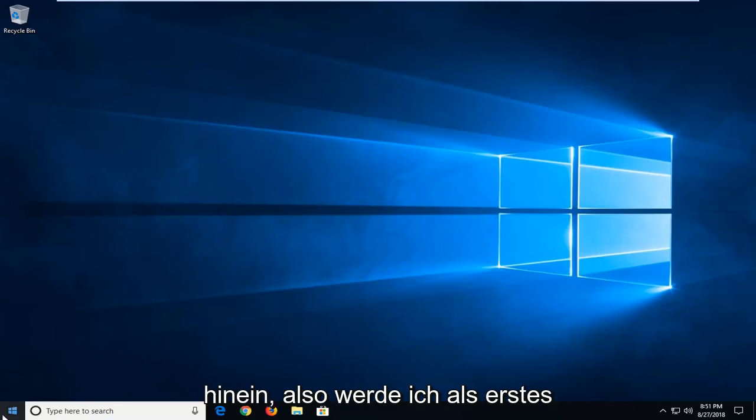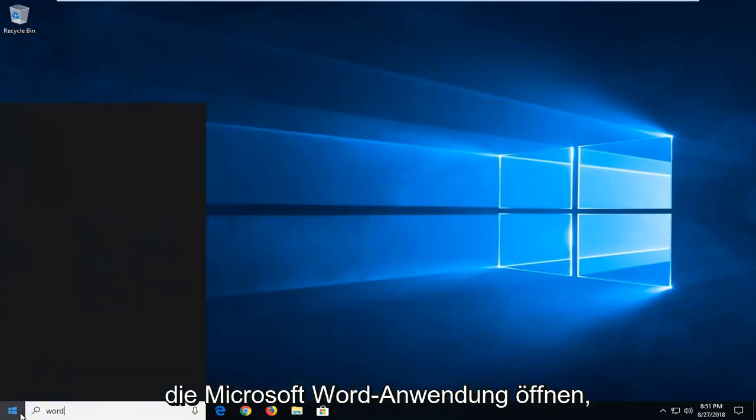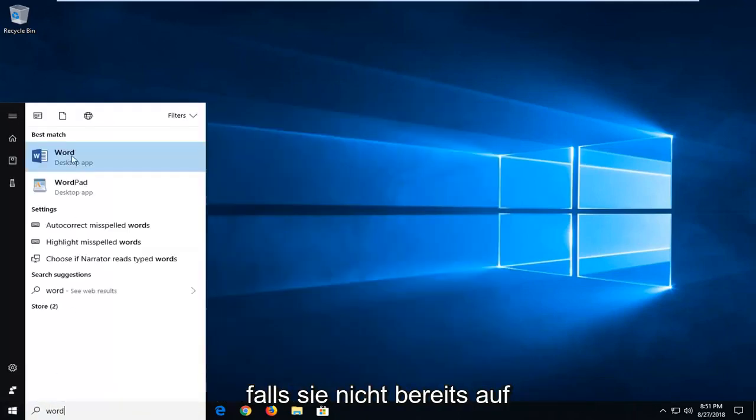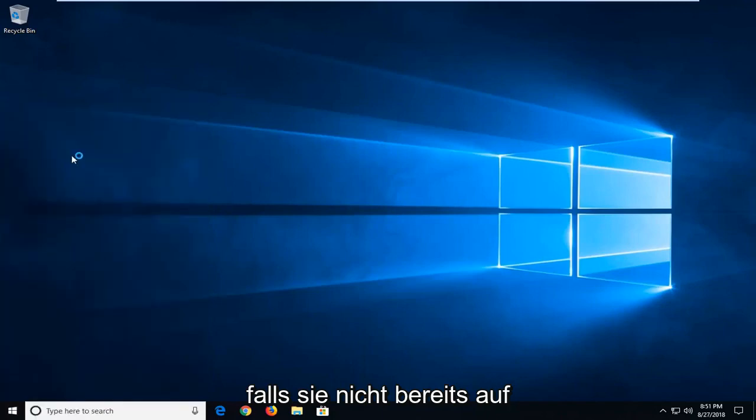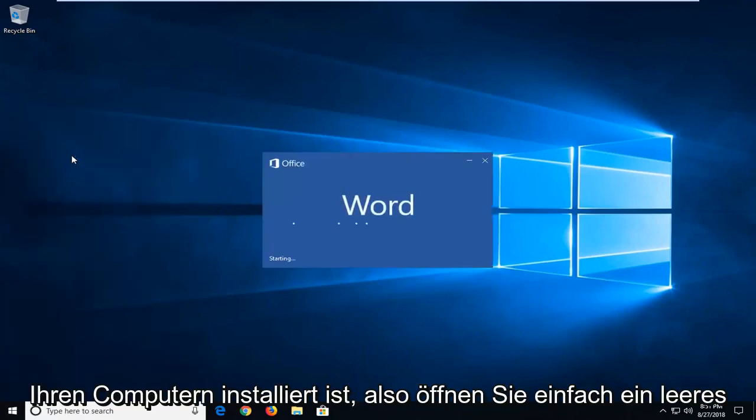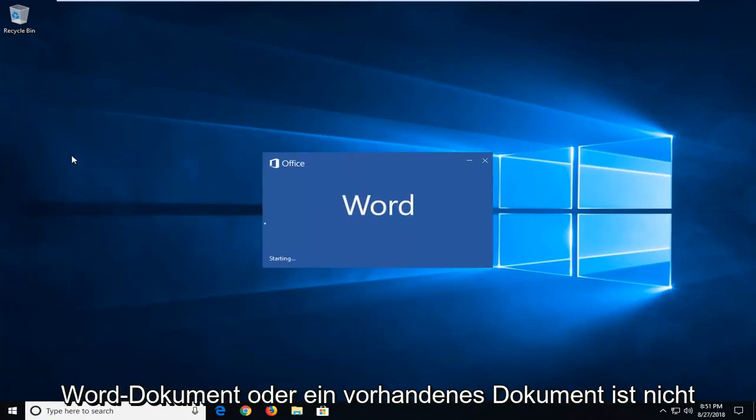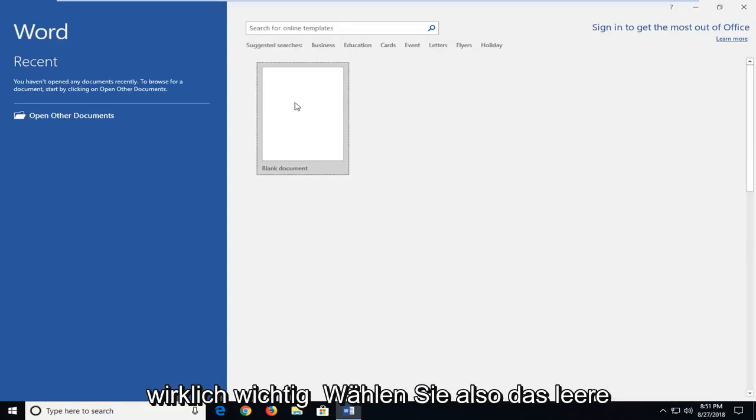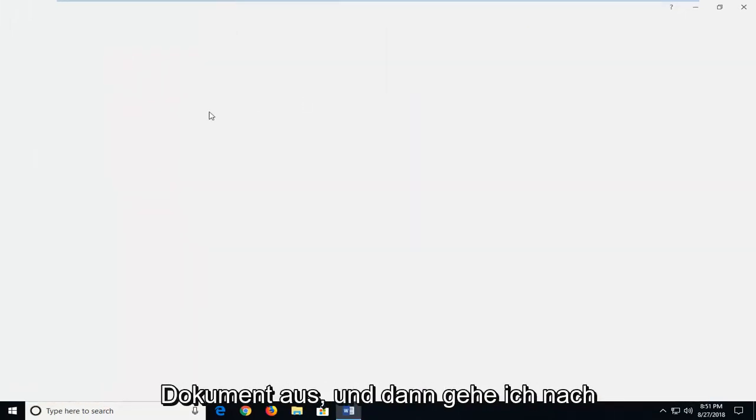So the first thing I'm going to do is open up the Microsoft Word application if it's not already up on your computers. Just open up a blank Word document or an existing one, it doesn't really matter. I'm just going to select the blank document.